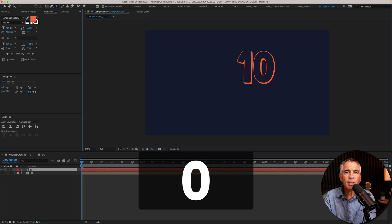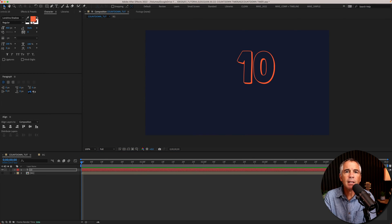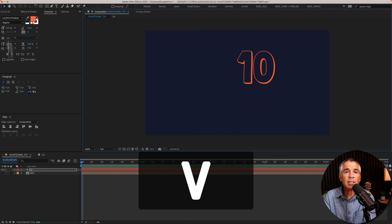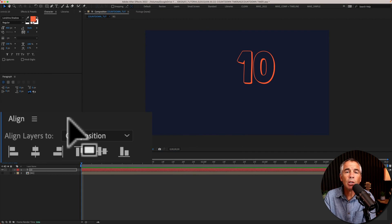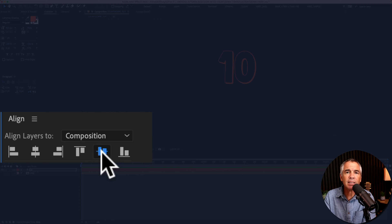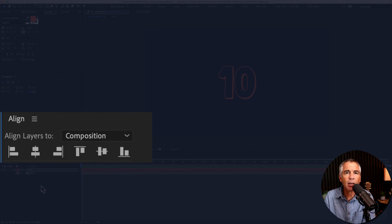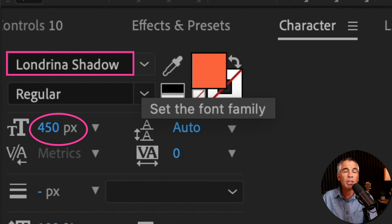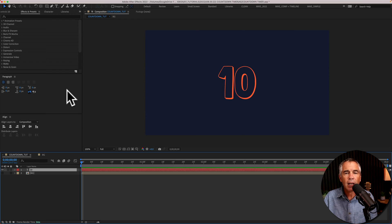I'll type out the number 10, tap V for the selection tool, go to the align panel and center the text to the center of the composition. And the font that I'm using is called Londrina Shadow.